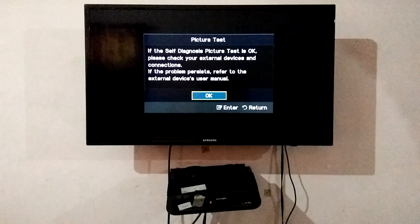If you have a problem, click yes. If you don't have any problem, click no. If the self-diagnosis picture test is OK, please check your external devices and connection.